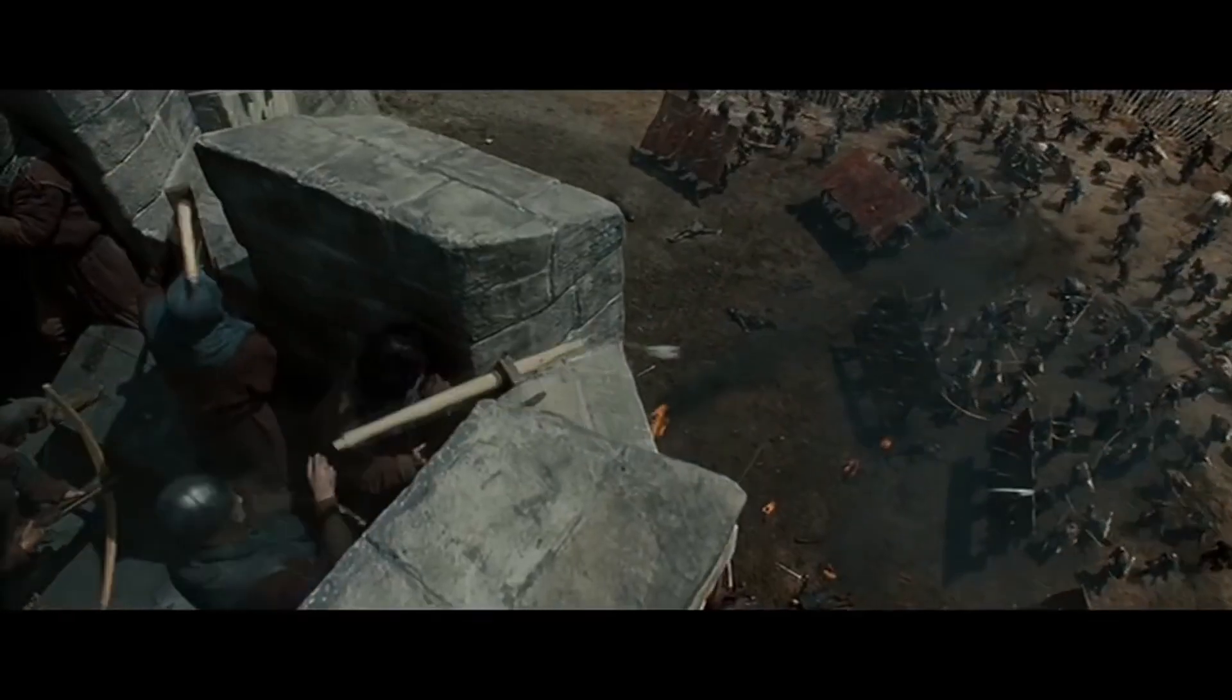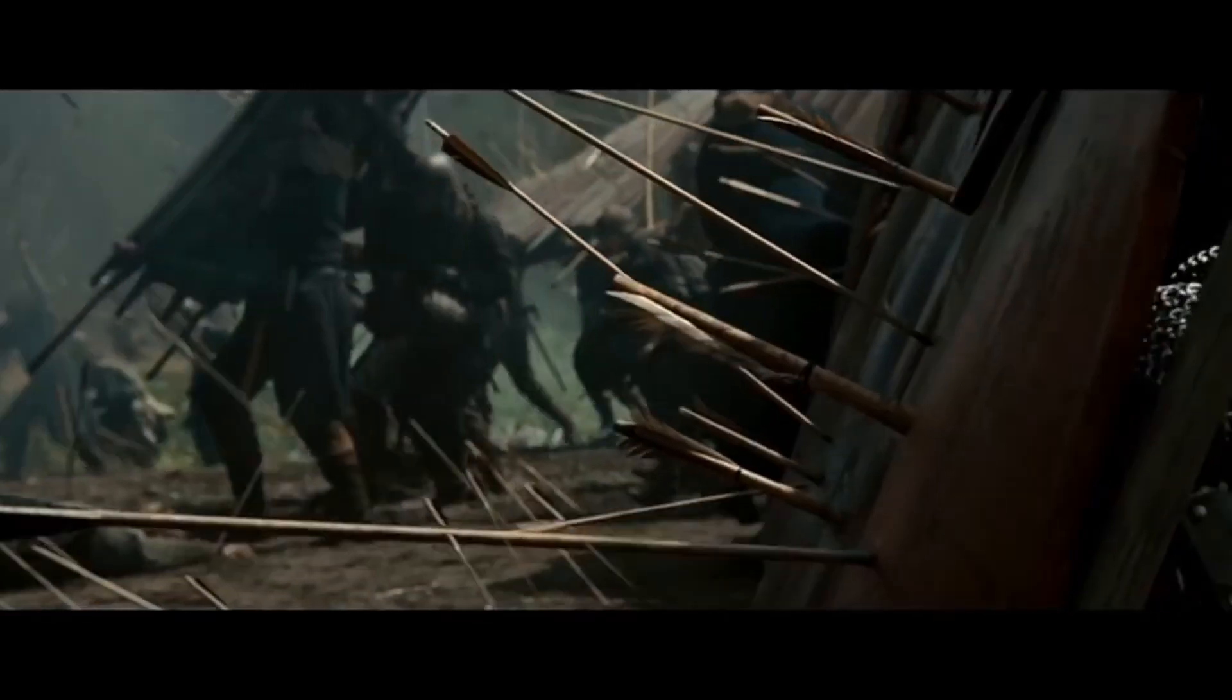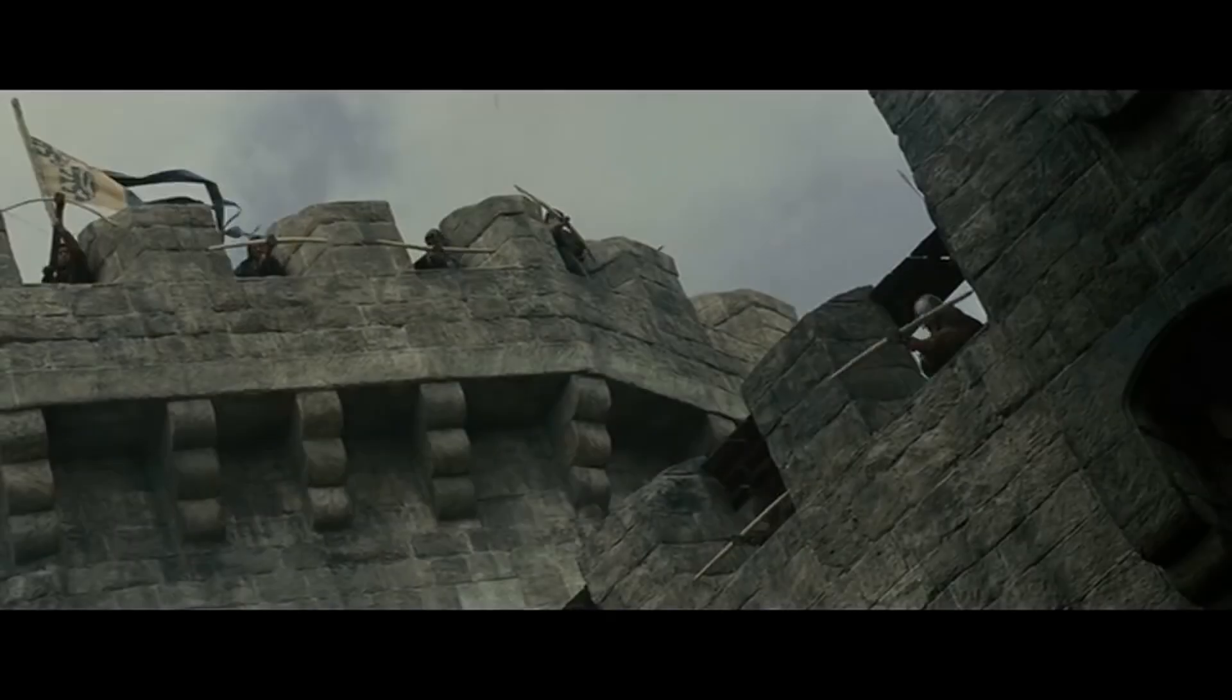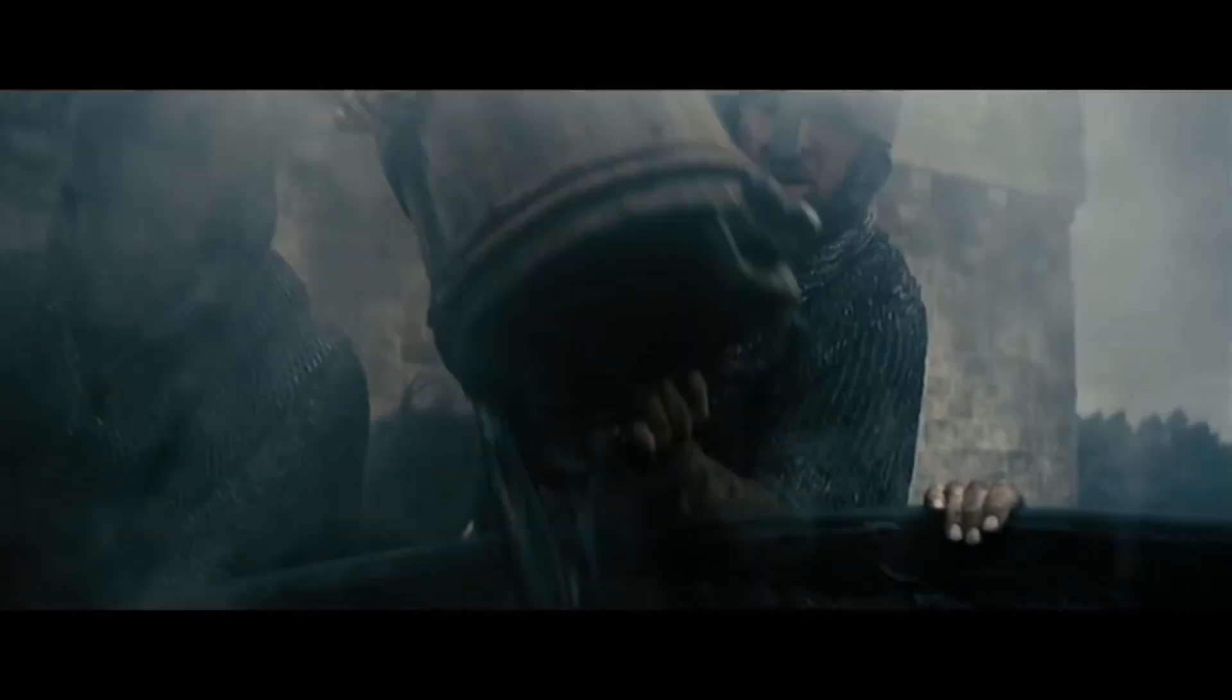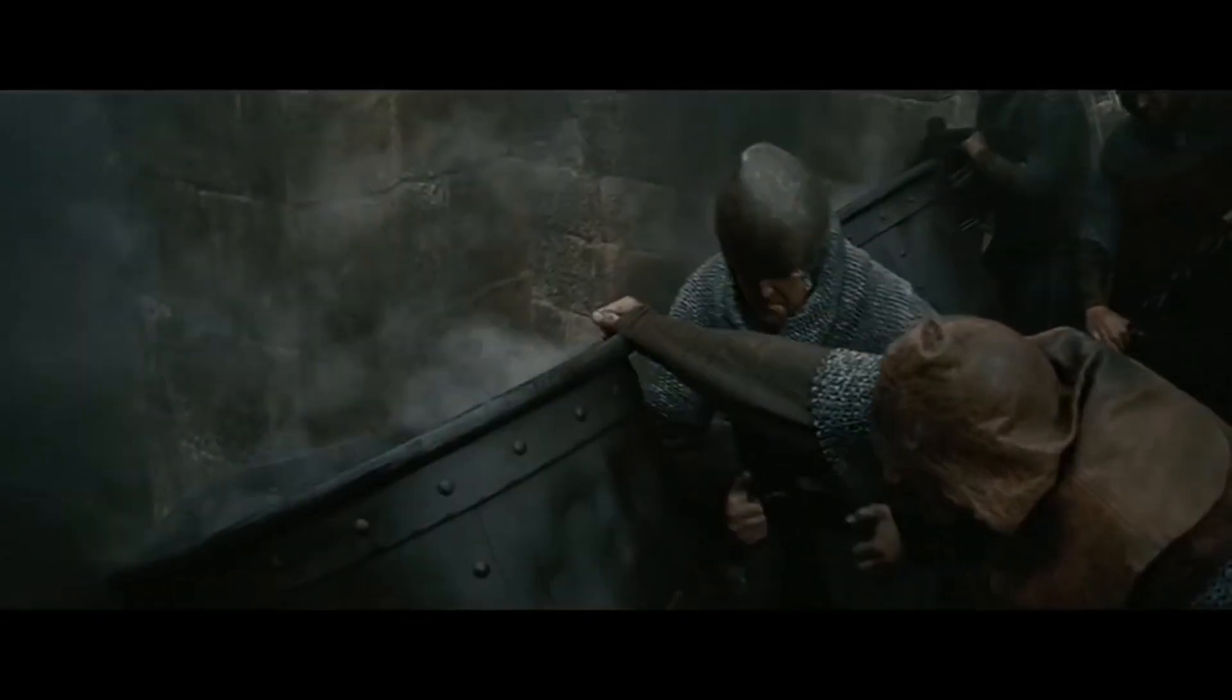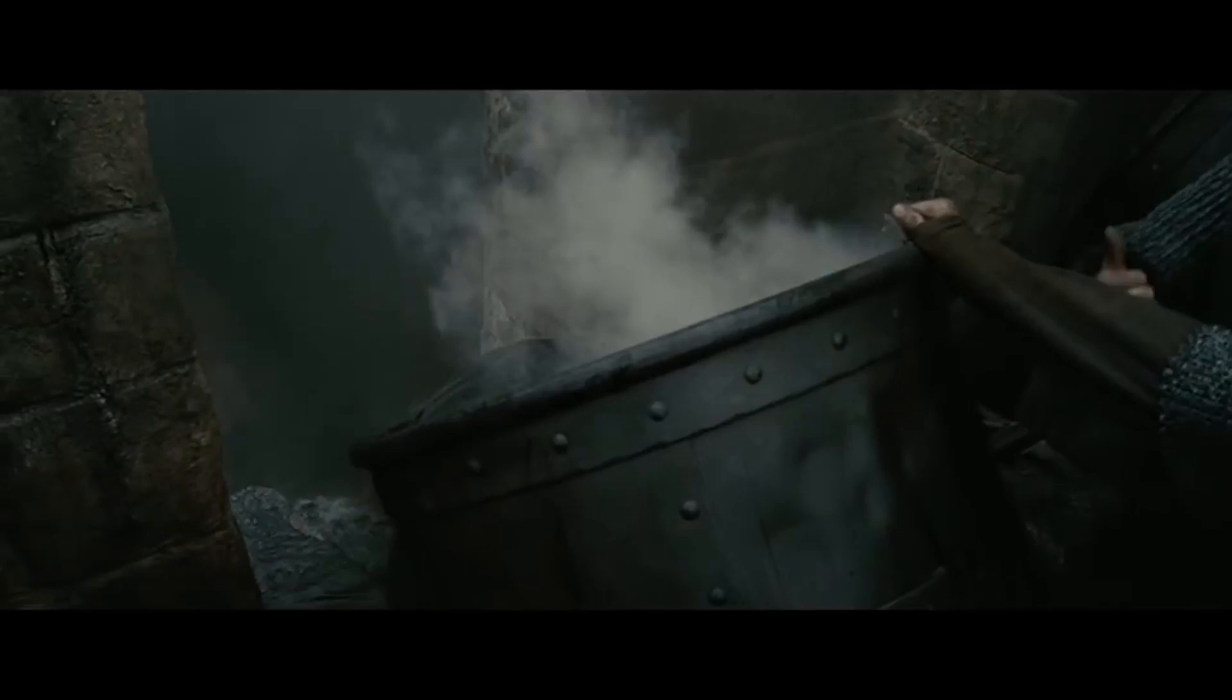All the while, the invaders would be under attack from soldiers in the battlements. And even if they got that far, they still need to get into the interior of the castle, which involves more walls, towers and soldiers.